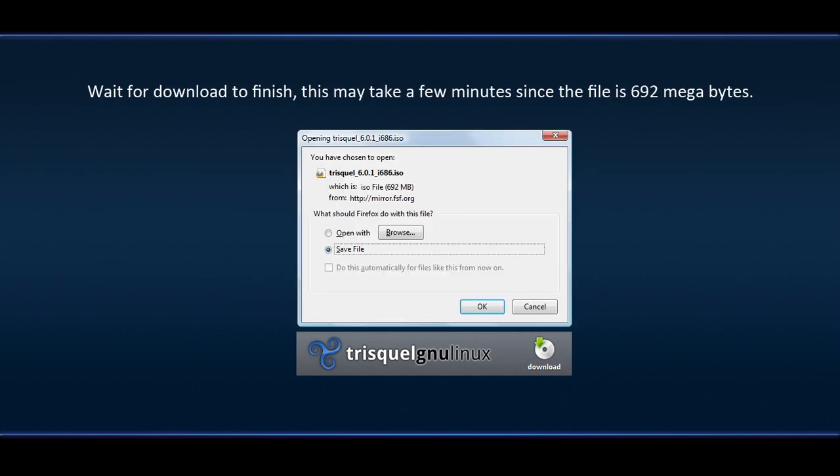Wait for download to finish. This may take a few minutes since the file is 692 megabytes.